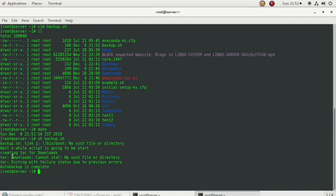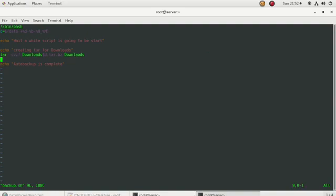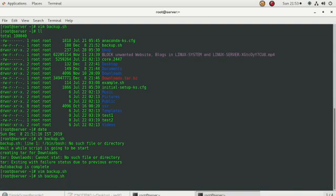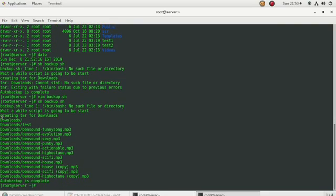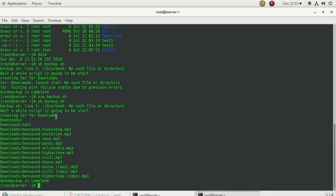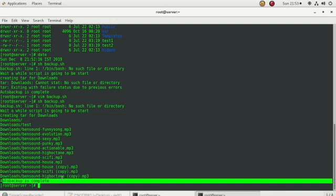There was a spelling mistake in the 'downloads' directory name, so I corrected it and ran the script again. Now I can see the output: the script is going to start creating a tar for downloads, your backup is created, and auto backup is complete.